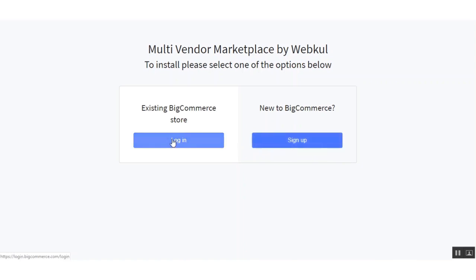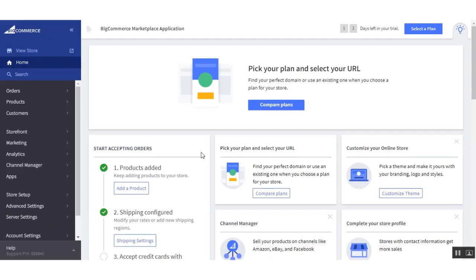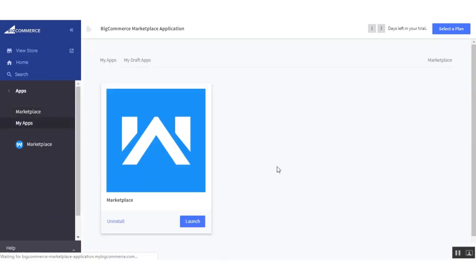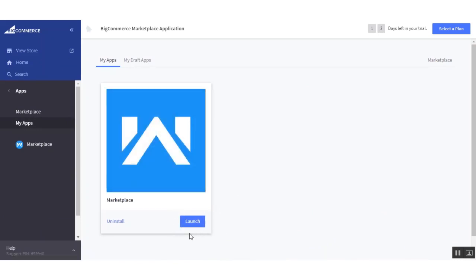After logging in to my BigCommerce store, this is the backend. Go to 'Apps' and under 'My Apps' you will find the list of installed applications. Here you will find the install button to install the application. Since I have already installed this application to my BigCommerce store, it is displayed as installed. To install the application, simply click on the install button. Now let us proceed towards the configuration of this application.